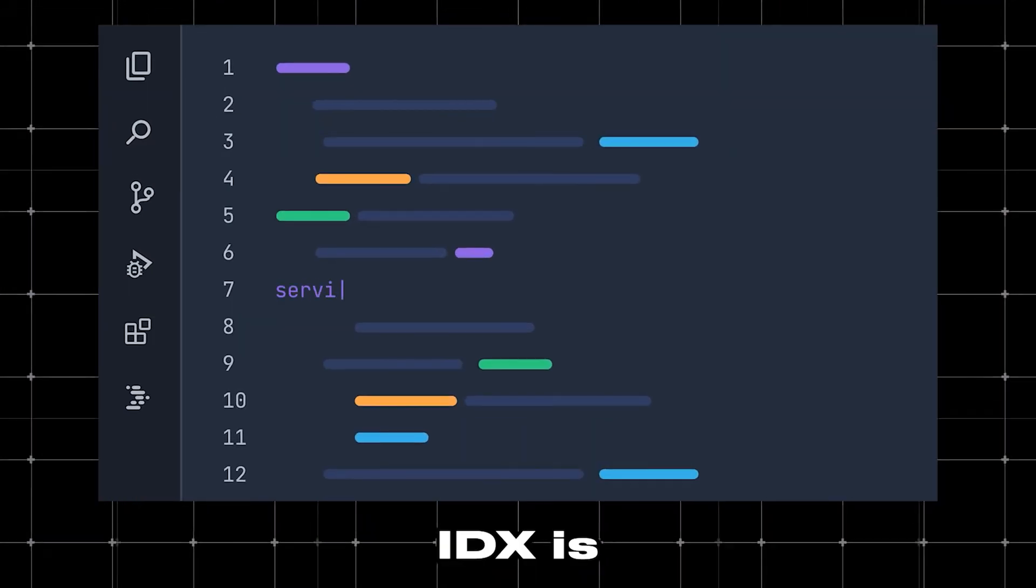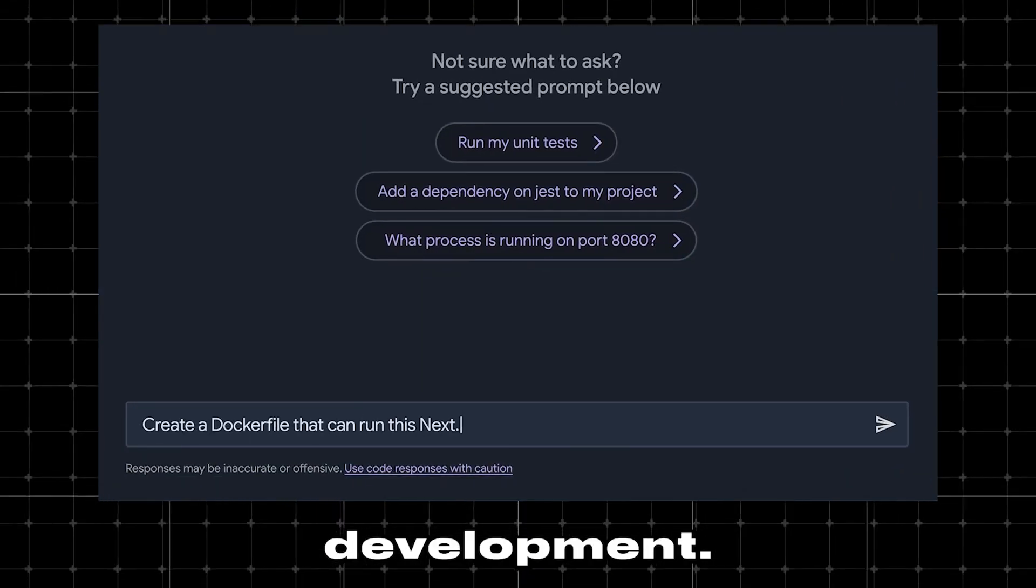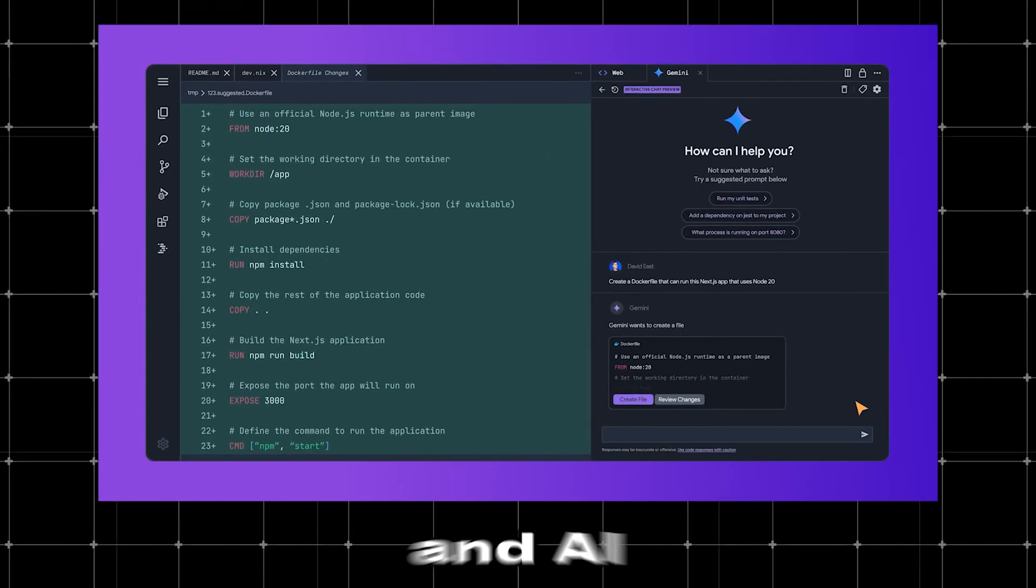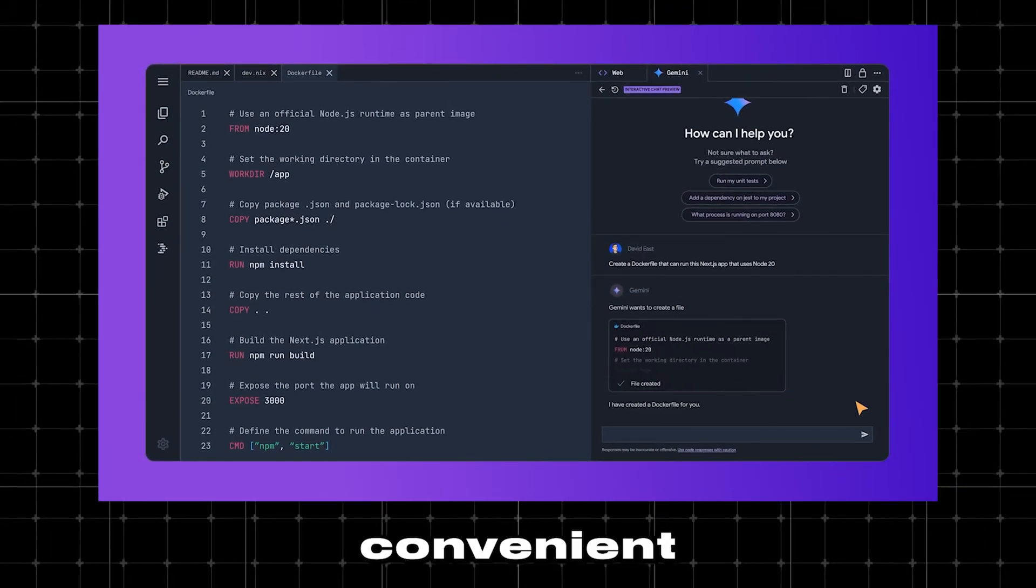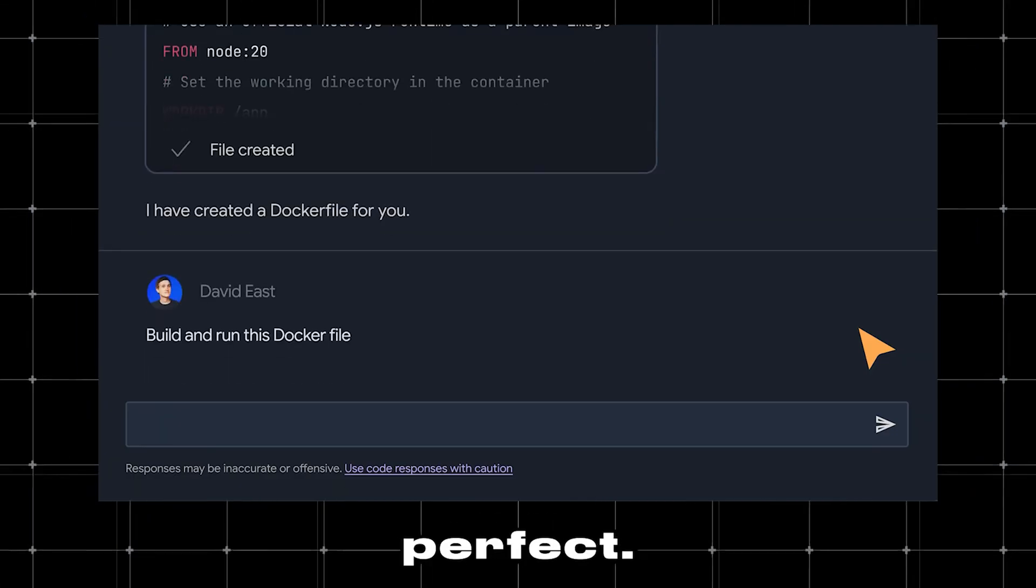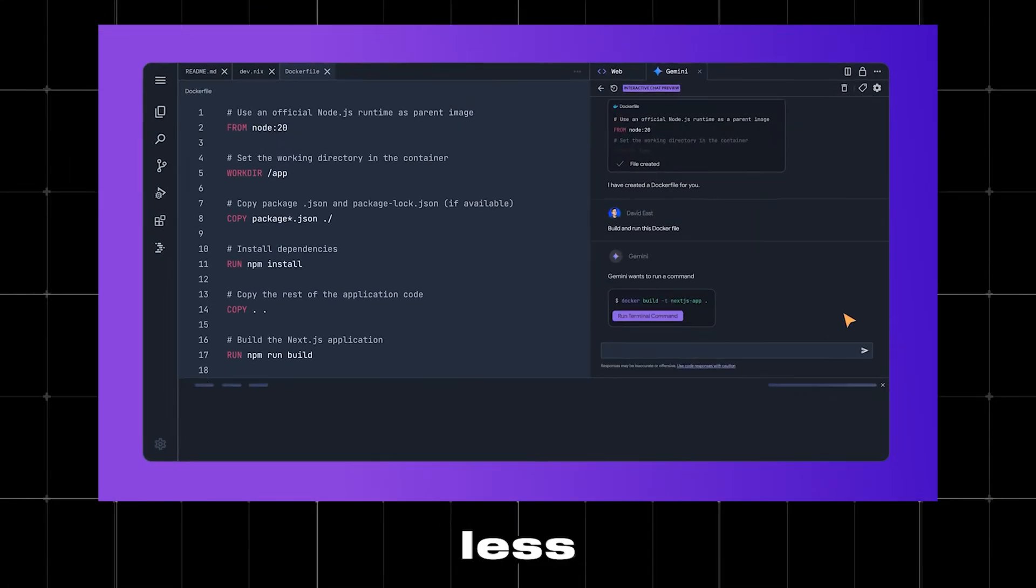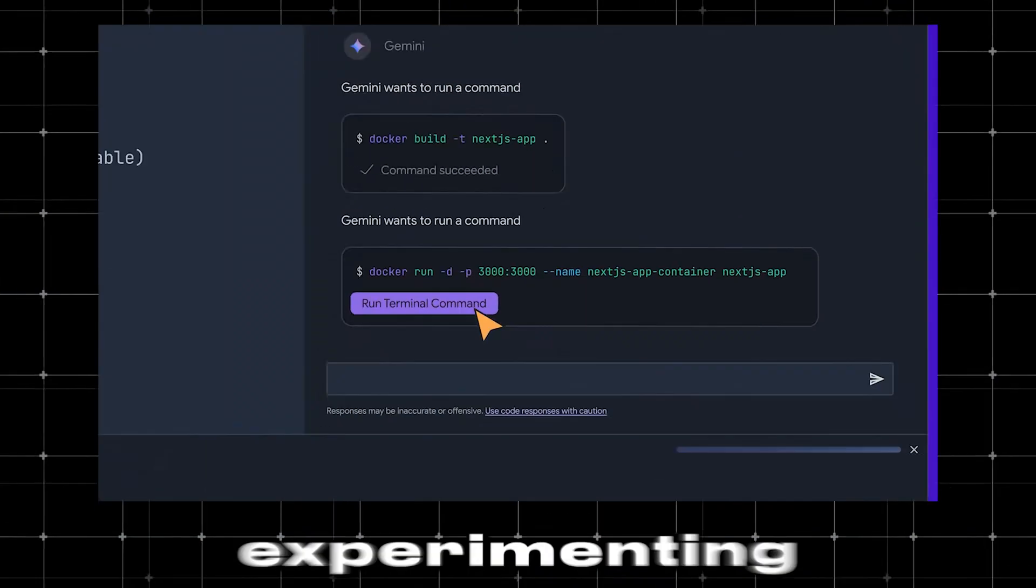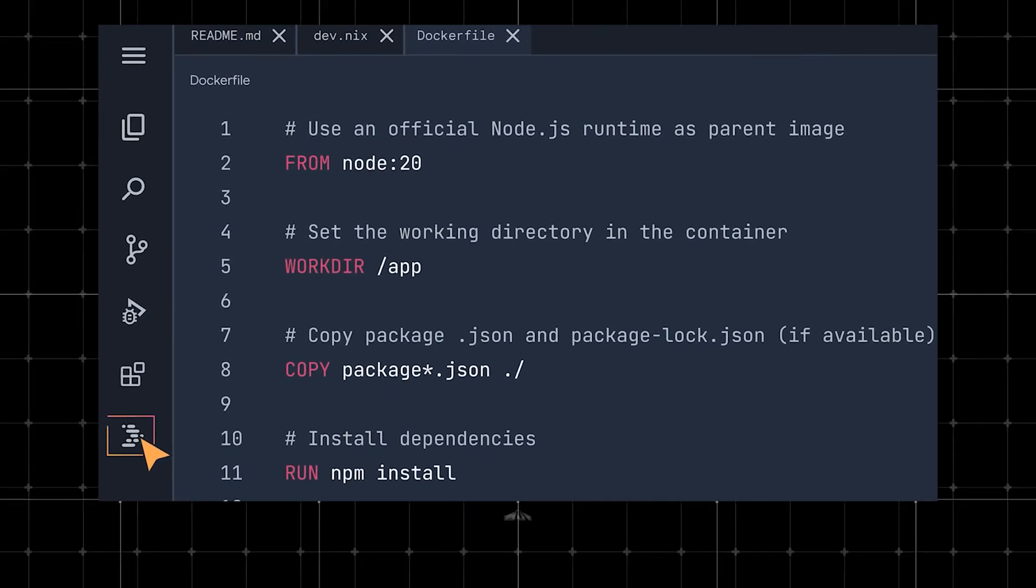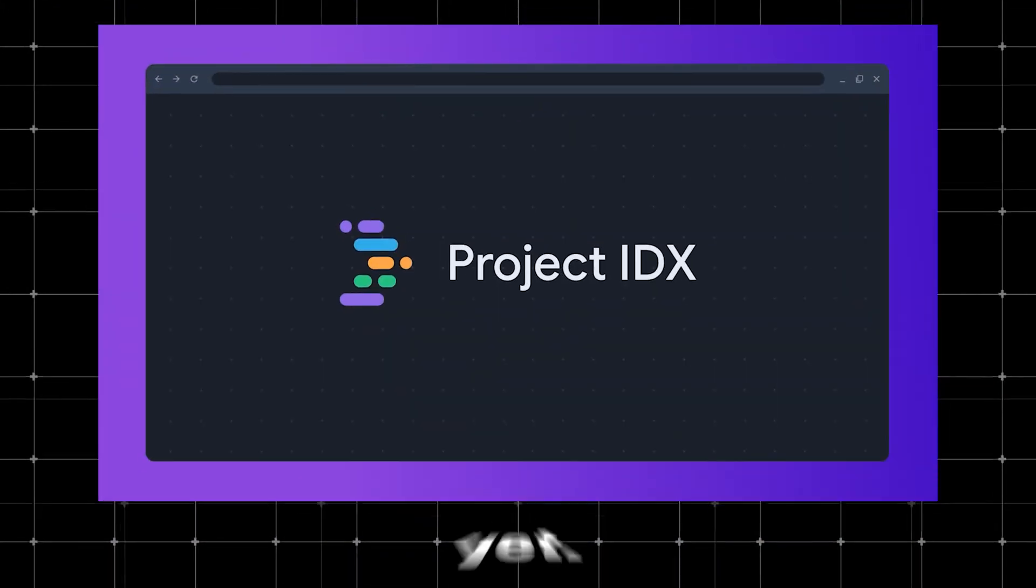Overall, Project IDX is an exciting step forward for browser-based app development. It's packed with useful features like built-in emulators and AI assistance from Gemini, making it super convenient and easy to use. That said, it's not quite perfect. Some limitations might make it less ideal for more complex projects. If you're into experimenting with new tools, it's definitely worth checking out, but it might not completely replace your go-to setup just yet.